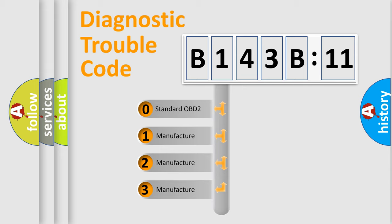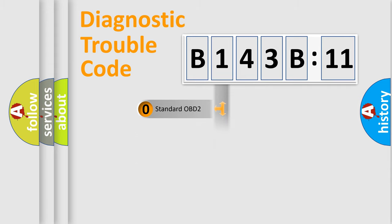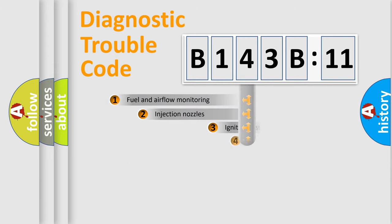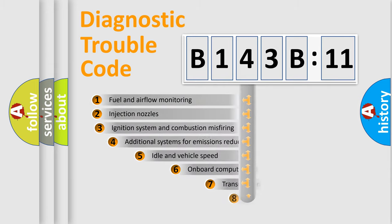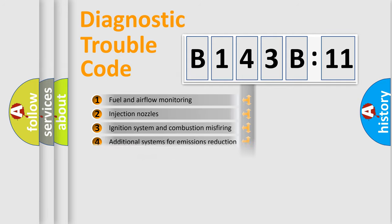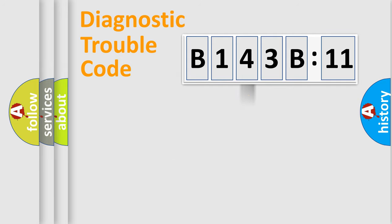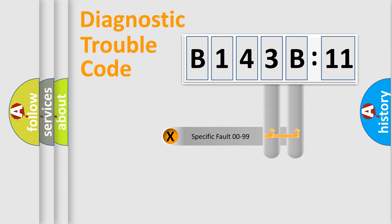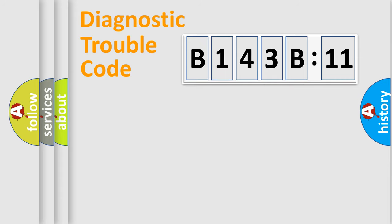If the second character is expressed as zero, it is a standardized error. In the case of numbers 1, 2, 3, it is a manufacturer-specific error. The third character specifies a subset of errors. The distribution shown is valid only for the standardized DTC code. Only the last two characters define the specific fault of the group.